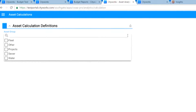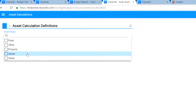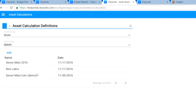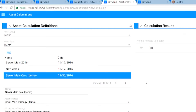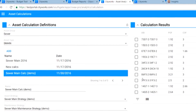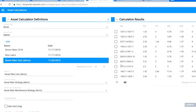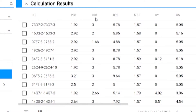Moving to the analytics calculations — another highly important area that brings in a lot of critical data. Here in the asset calculations definitions, choosing the sewer mains and maintenance strategy, you're seeing the detailed calculation results for over 7,000 sewer pipes. The unique identifiers include probability of failure, consequence of failure, the business risk evaluation, and other maintenance score data.